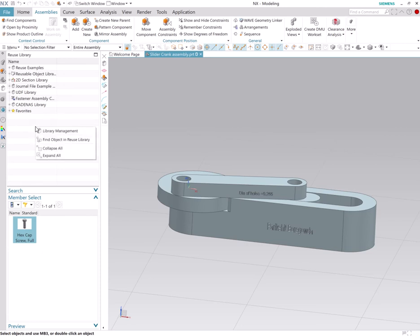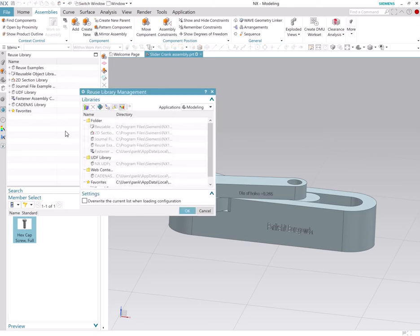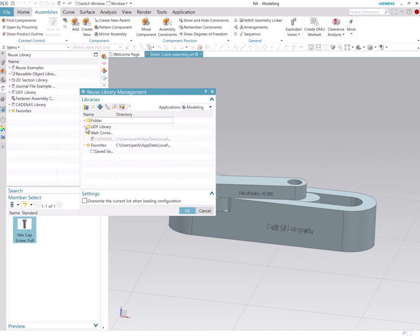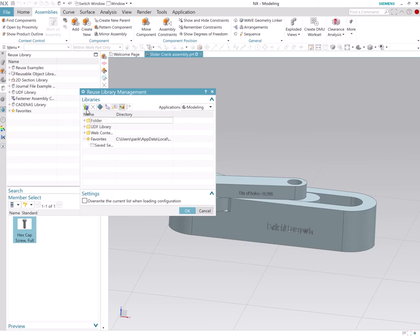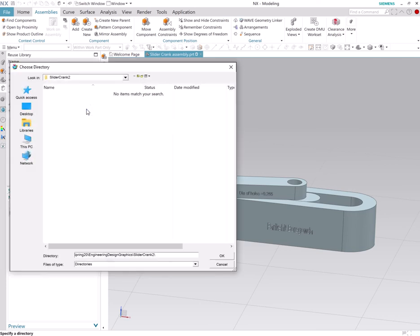Right click on reuse library somewhere here. Do not click on one of these existing folders, click outside and then click on library management. And now click on add library and that's the folder that you're currently working in.